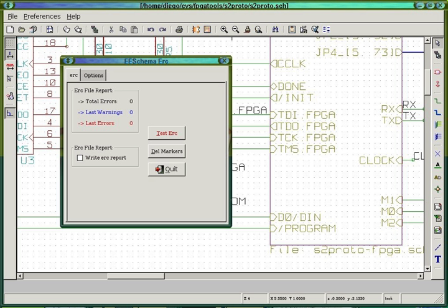CAD software is easier to use and is available in full-featured expensive packages, very capable mid-range packages that sometimes have free versions, and completely free versions that are either open-source or directly linked to a printed circuit board fabrication company.